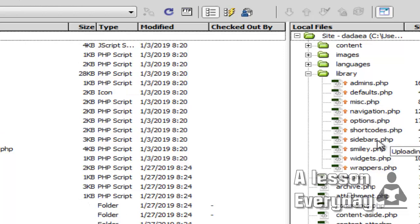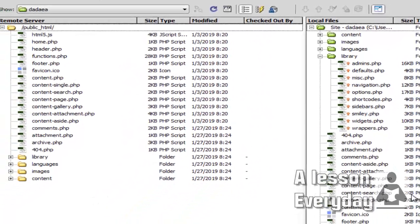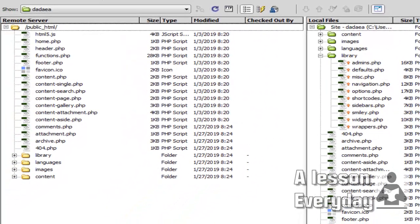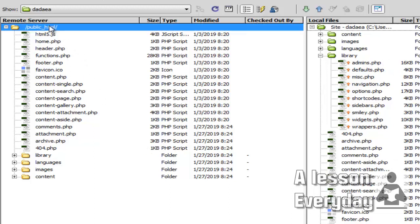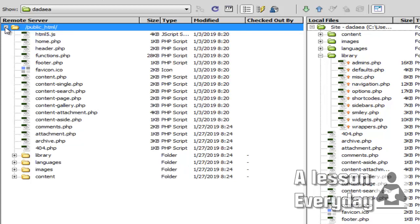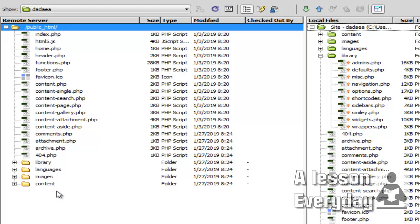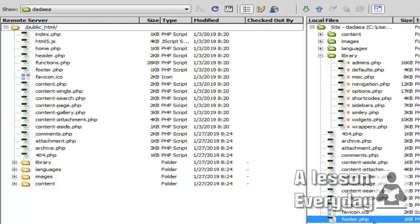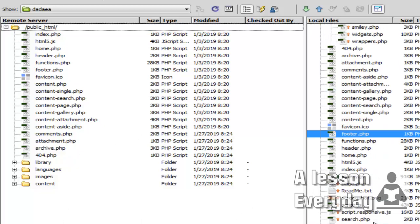As you can see, the files from my computer, from my hard disk, are being uploaded to my server. Once you go to your cPanel, log in, and go to File Manager, you will find whatever you have uploaded. Make sure everything is correct.